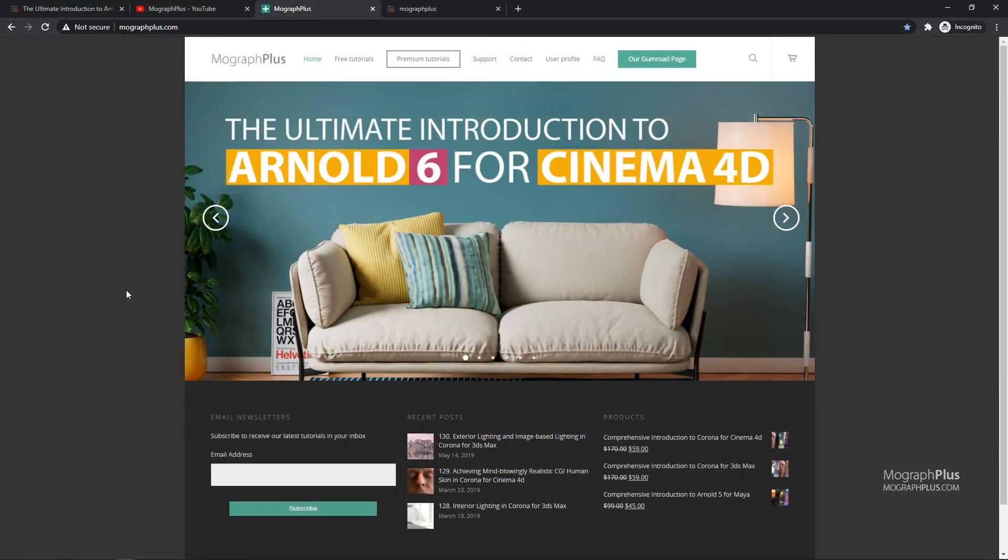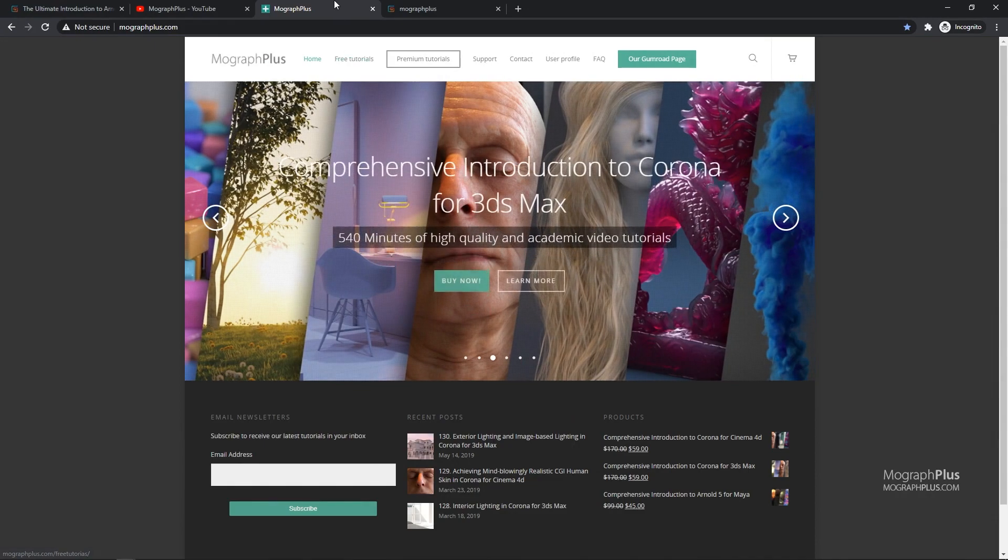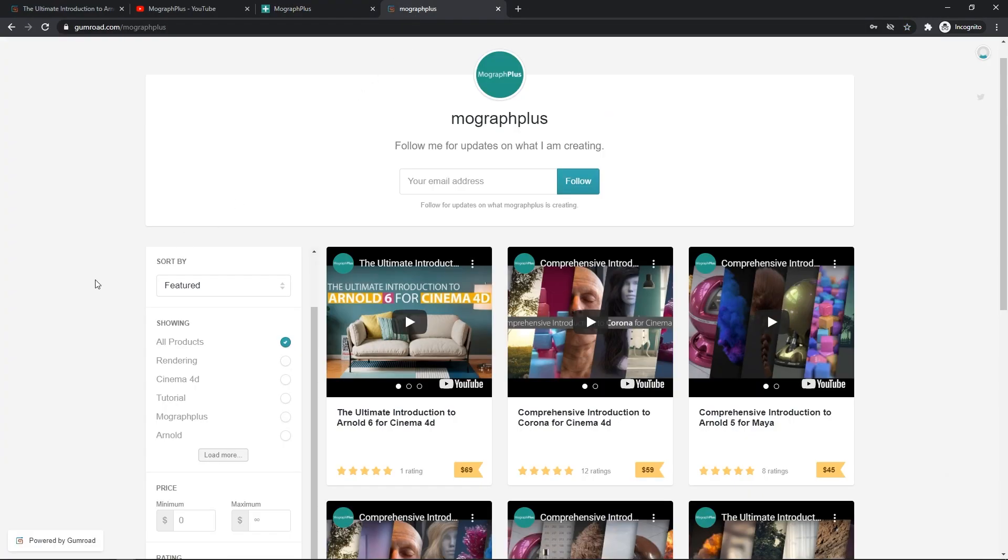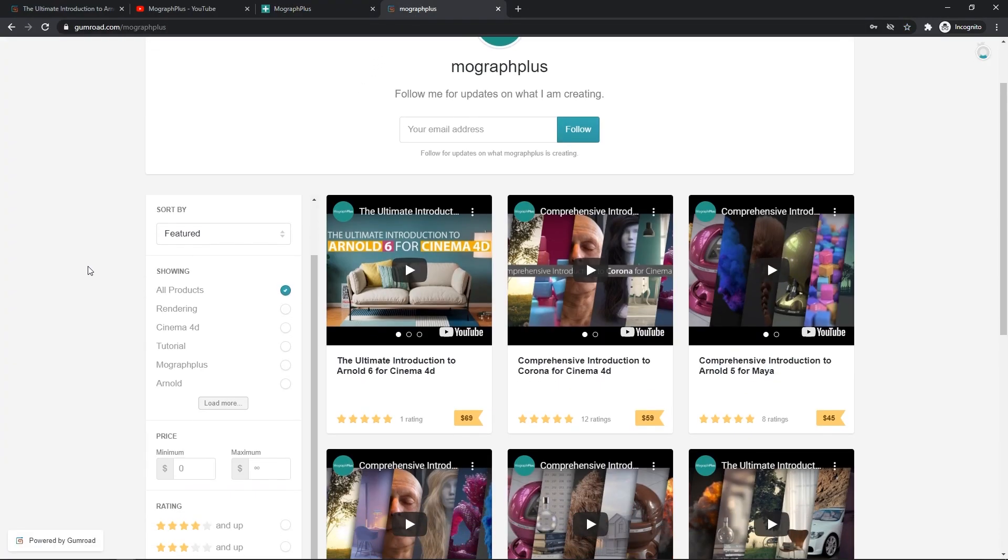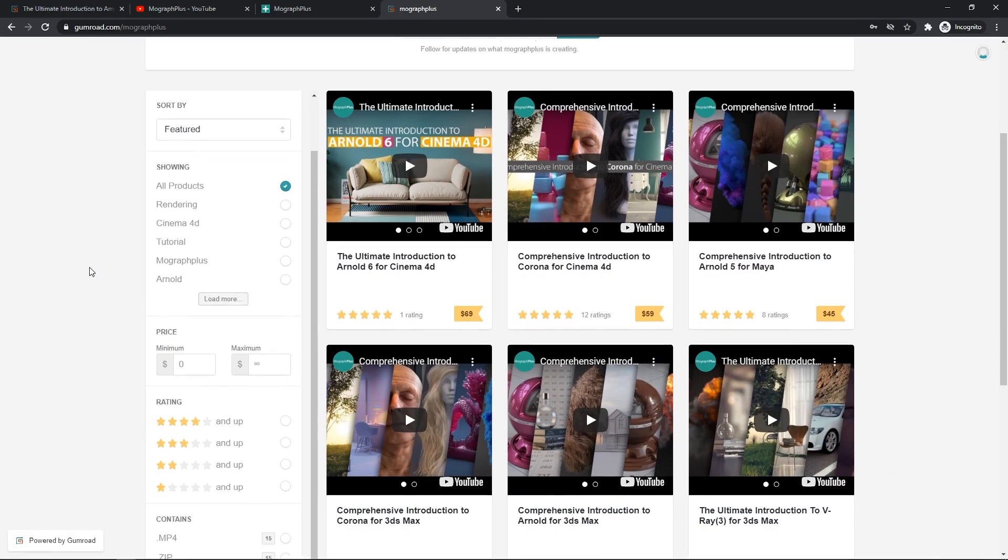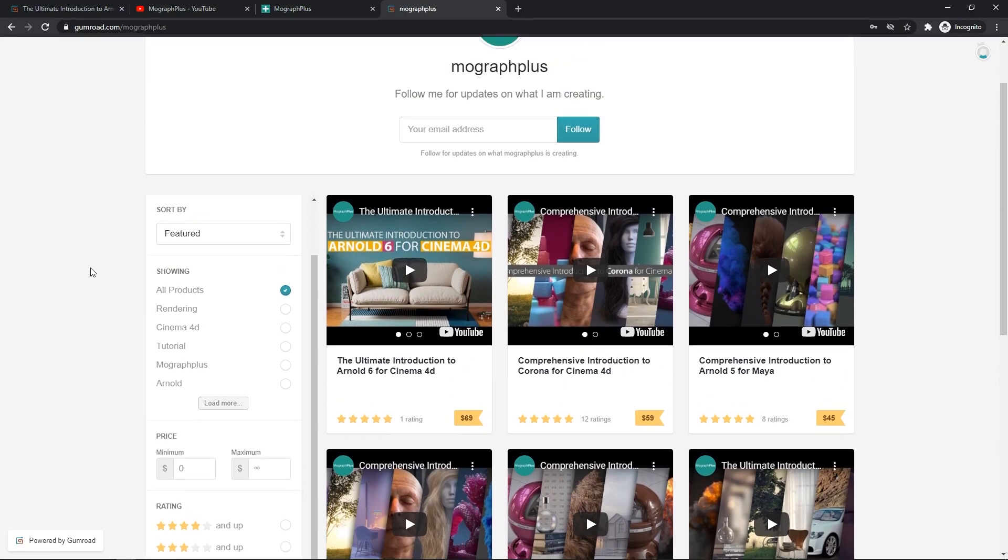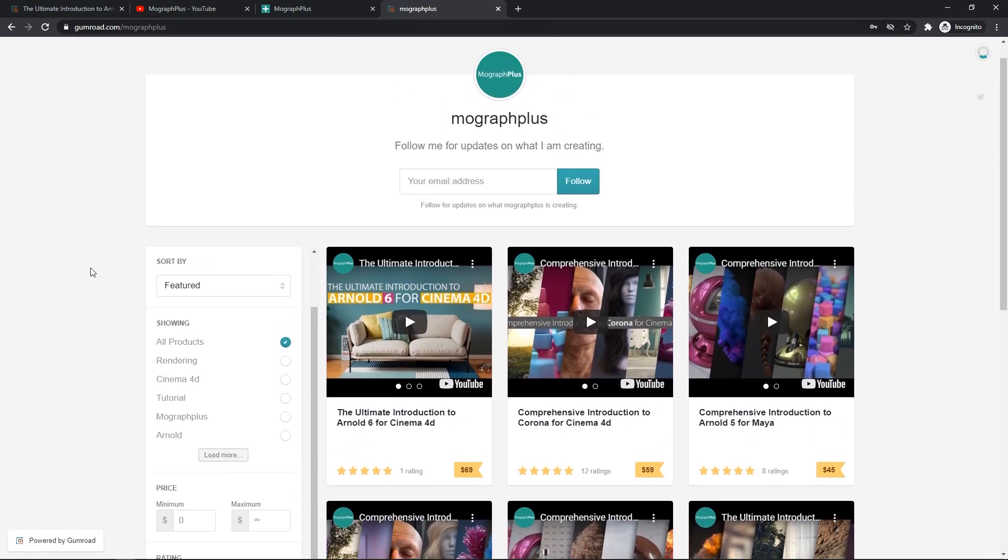Make sure to visit our website mografplus.com or our Gumroad page at gumroad.com slash mografplus and check out our premium CGI and rendering courses for Cinema 4D, 3DS Max, Maya, Arnold, Corona, V-Ray, Redshift, Octane, and so on.